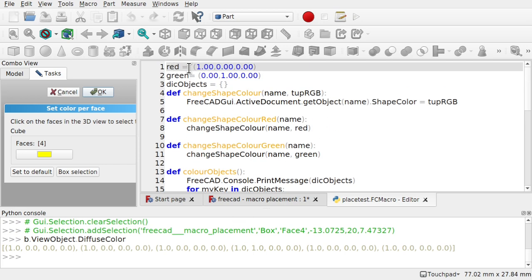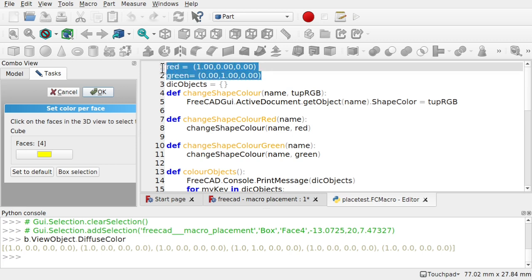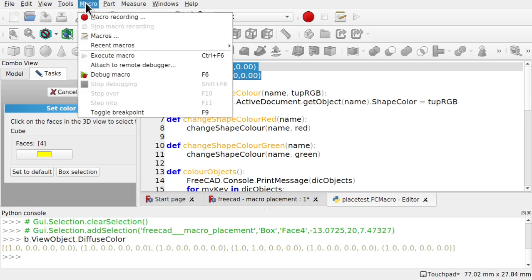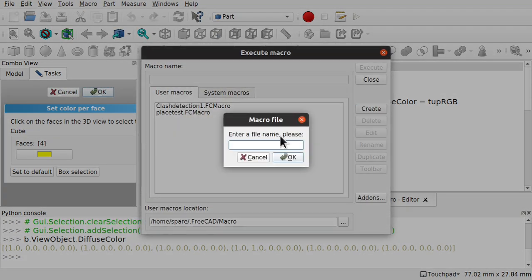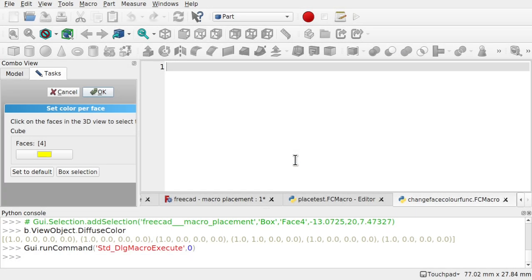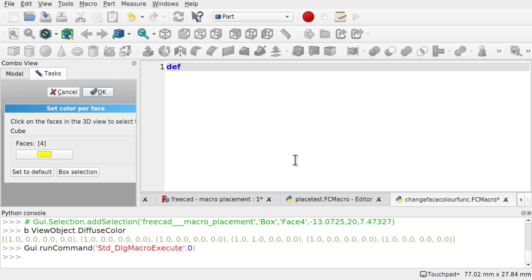So I'm going to take this red green up here. I'm going to copy that because I want that. So in macro, macros, we're going to create. We're going to call it change face color. I'll call it function. This is just for testing purposes.